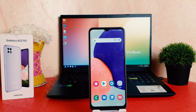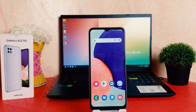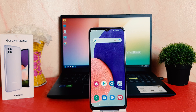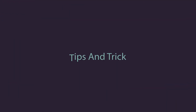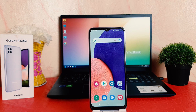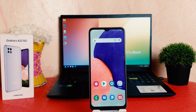Hello and welcome back to my another tutorial. In this tutorial I am going to share with you how to change date and time in your Samsung Galaxy A22. So let's take a look how to do that. You might have recently bought this Samsung Galaxy A22 and are wondering how to change date and time. It's really very easy and simple.